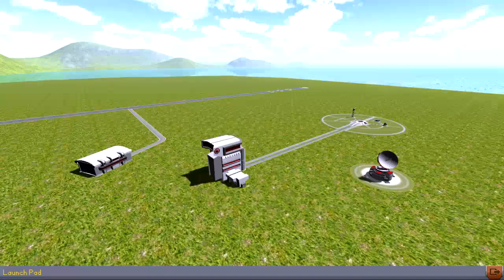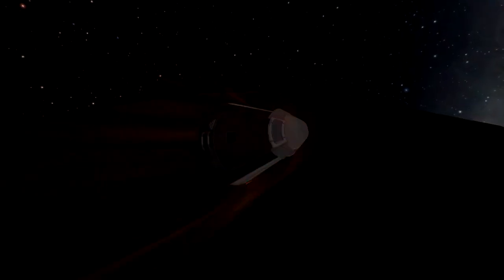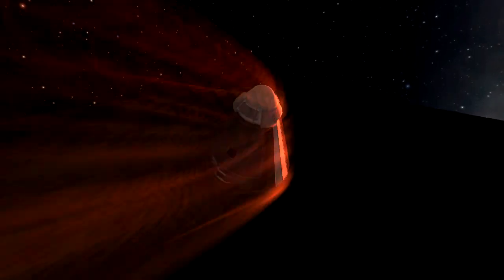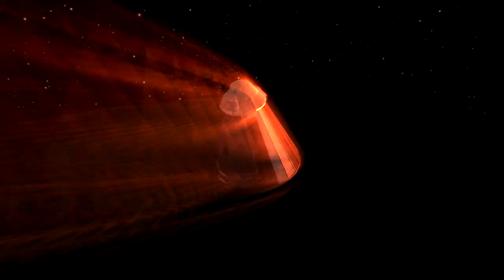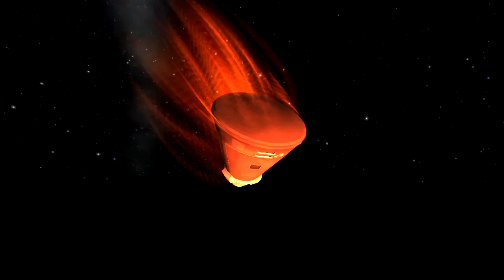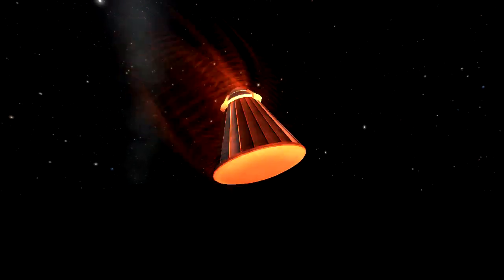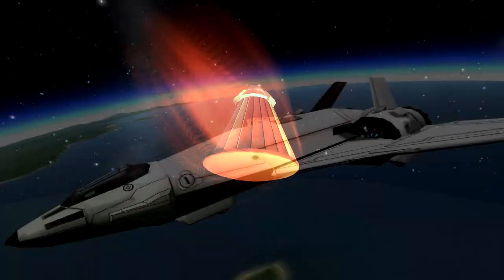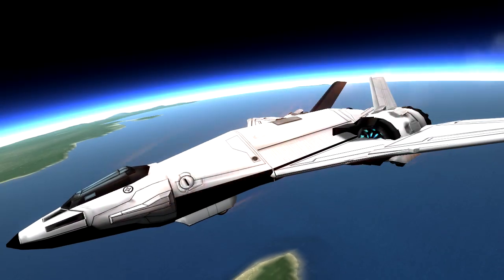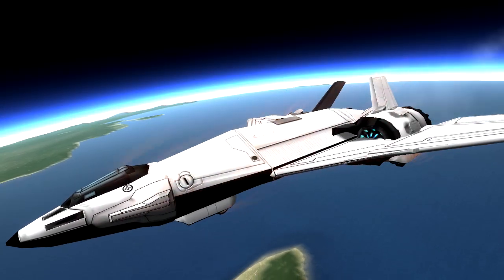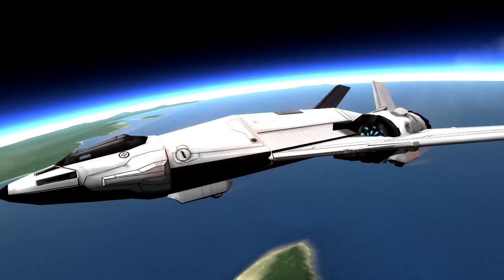There are now atmospheric effects, which means that re-entry heat has been added — or not actually heat, just the effects of it. So you get a massive fireball around your craft, and also supersonic flight produces vapor trails. This also includes sound effects.